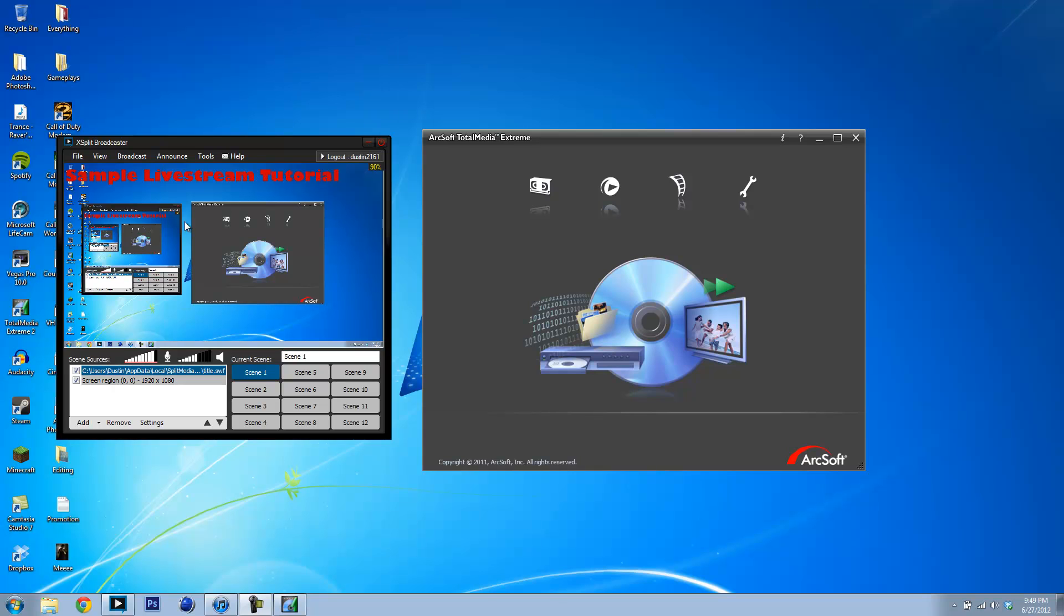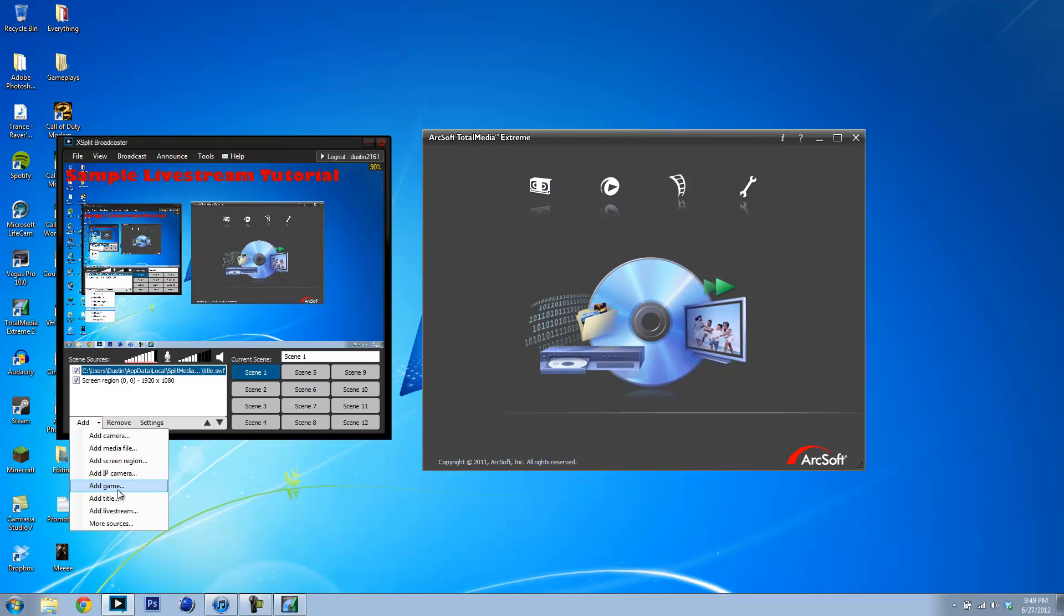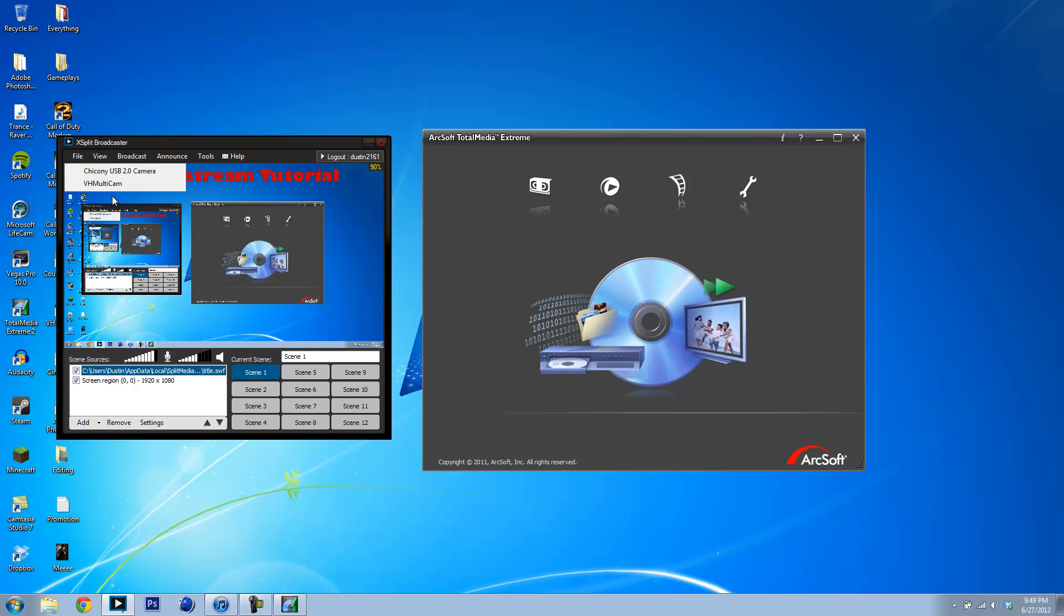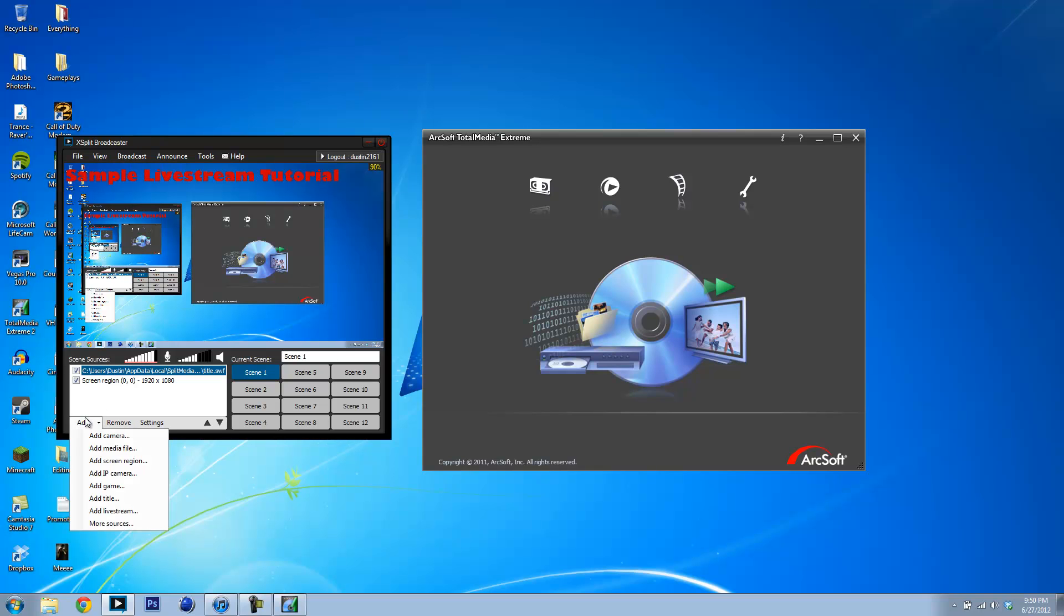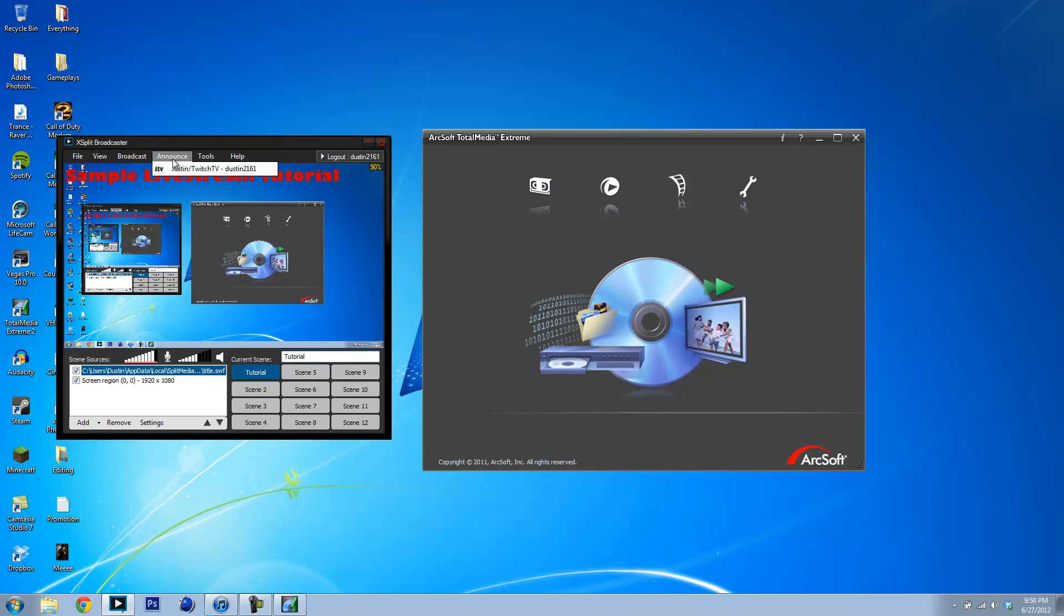Alright, I'm back. I have this lined up and everything. And if this is all that I want to do, you can click Add. I think you can add Camera. Sometimes it allows you to click Add Camera and then you can add like the total media extreme window. But it doesn't do that for me for some reason. I'm going to name the scene Tutorial. So, alright.